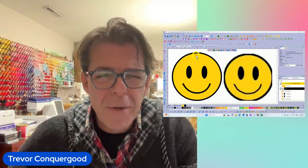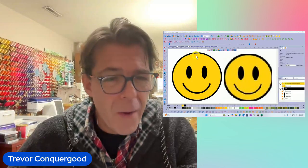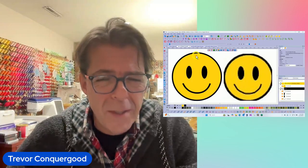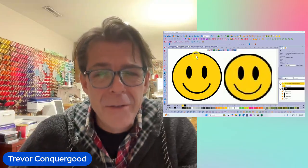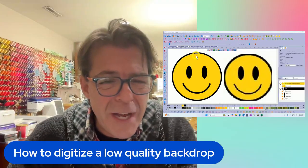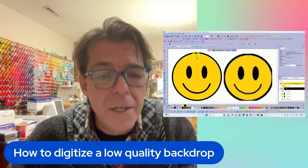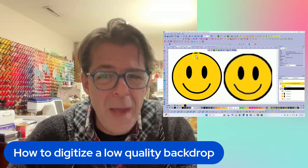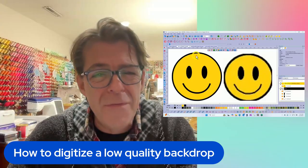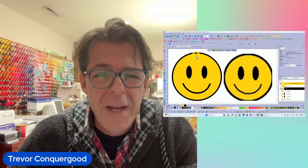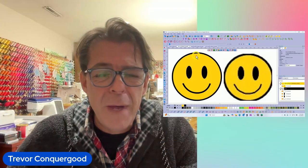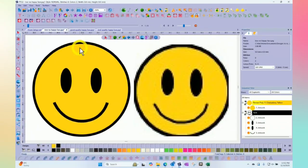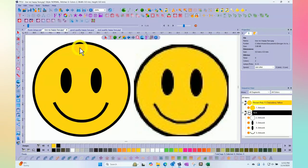Hi, this is Trevor Conquergood. Welcome to this week's RNK Software Club's video for the week. Our topic for this week is how to digitize a low quality backdrop. If that's something you've always wanted to do, this is a great video for you.